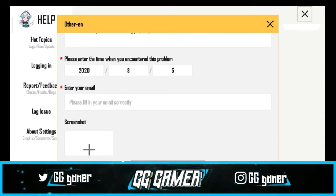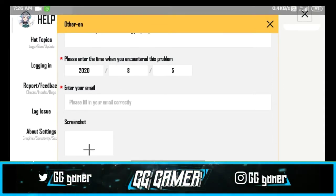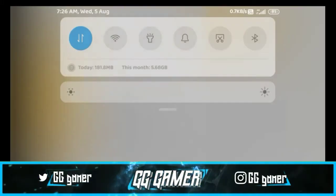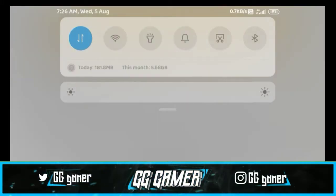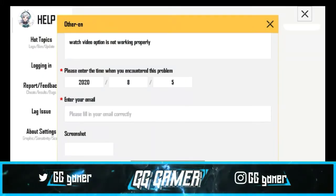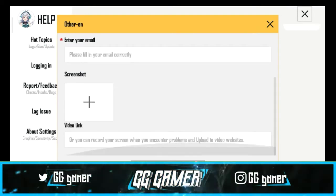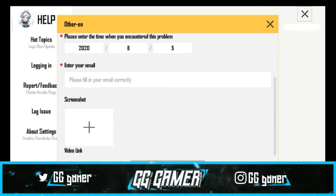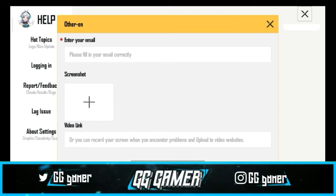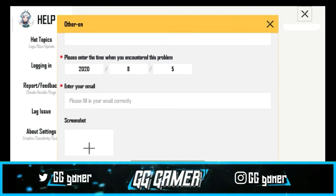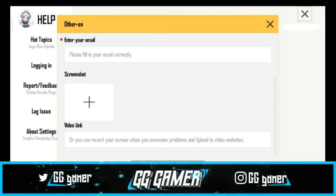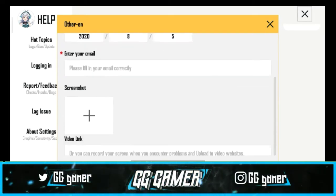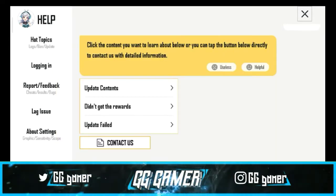If you have any problem, you can send a date or send the email. You can type it in your own way. You can send the email and type it on your email. Please put it in a screenshot.